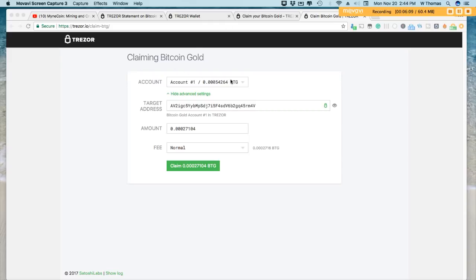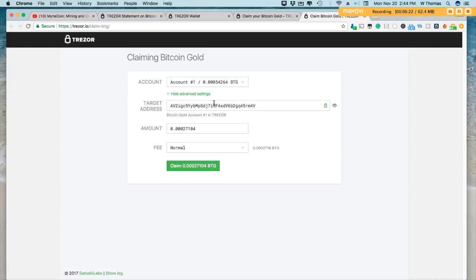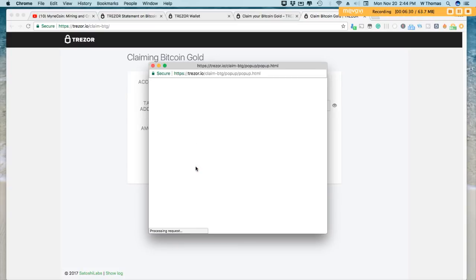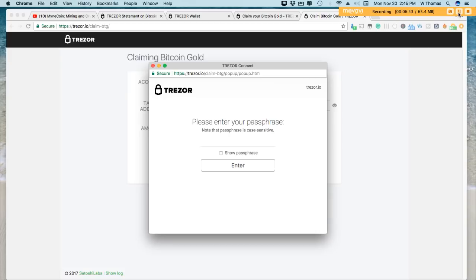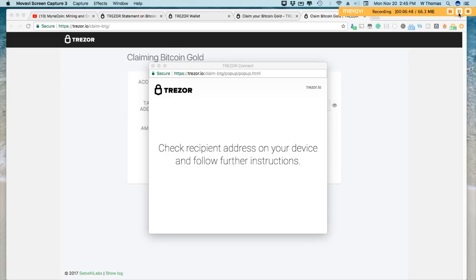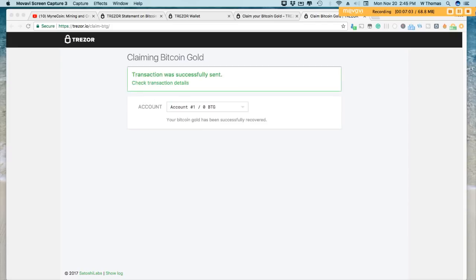All right, and after entering my passphrase which I had set up on here, I'm brought to this menu where I can claim Bitcoin Gold. Now this is the address to which the Bitcoin address or the Bitcoin Gold will be sent, and this is a Bitcoin Gold account within Trezor. So I'll claim it. Then I'll need to confirm. I need to enter my passphrase. All right, it's asking me to confirm the address to which where I'll be sending the Bitcoin Gold. That's confirming. Transaction was successfully sent.